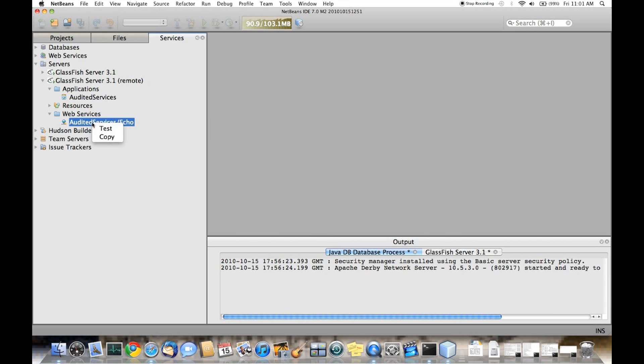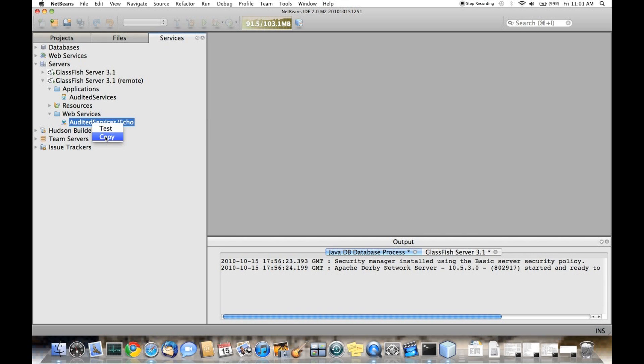On web services, there's two actions: the test action and the copy action. The test action fires up the web-based tester. The copy action copies the WSDL URL into the paste buffer.